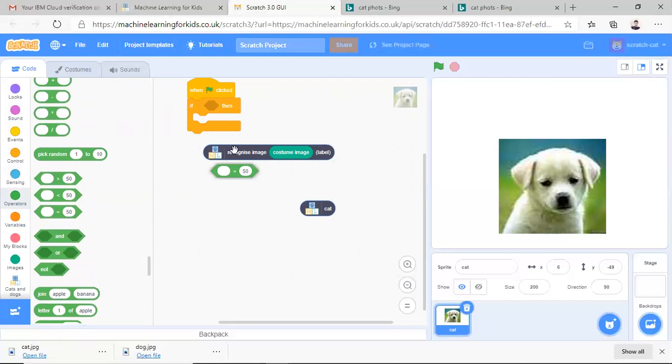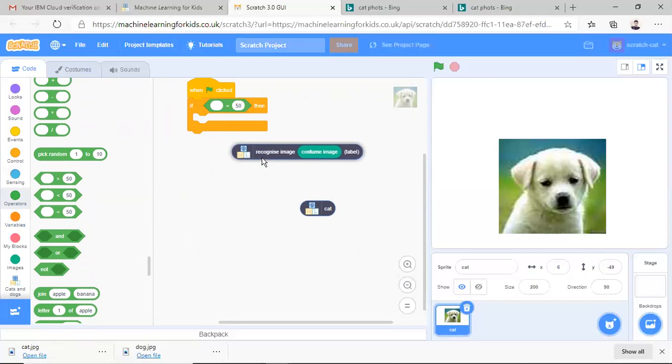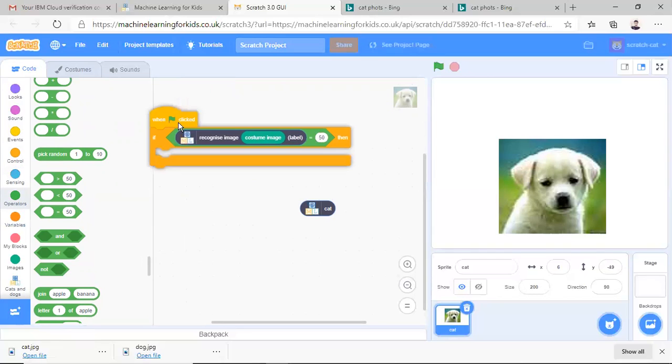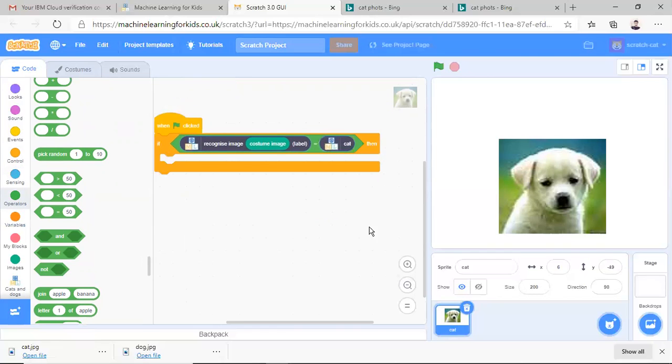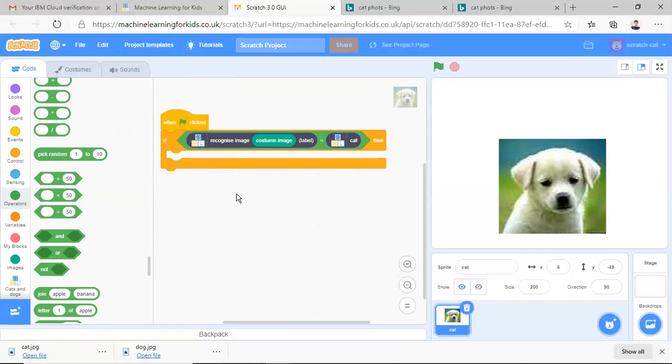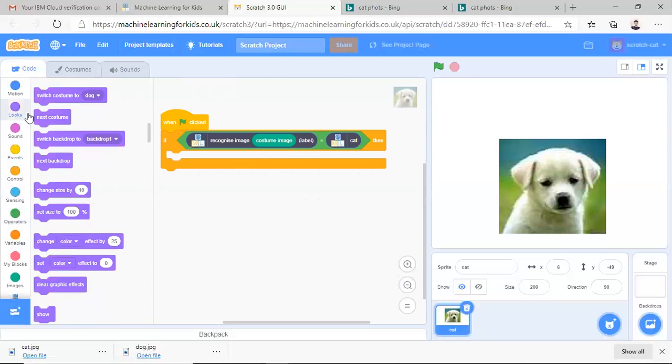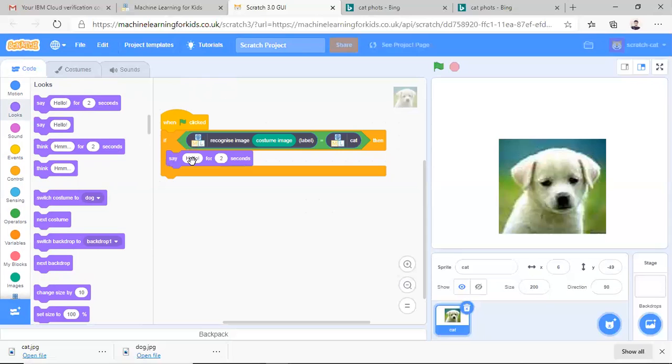Then let me drag and drop it here. So just drag this block of recognize image in this and it should be level if it is cat then it should be up here. If it is cat then I want to say hello I am cat for two seconds. Hello. I am. I am cat.